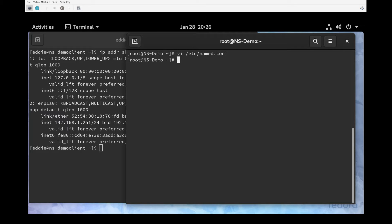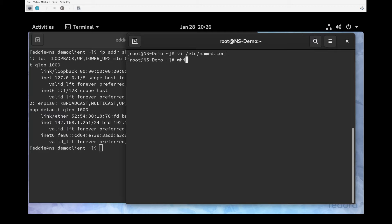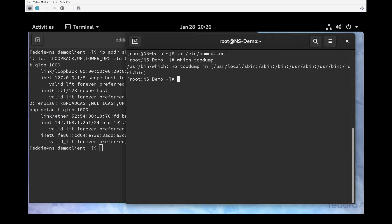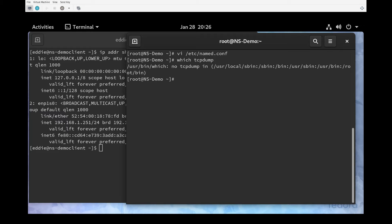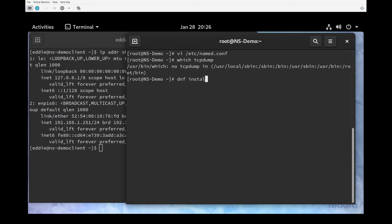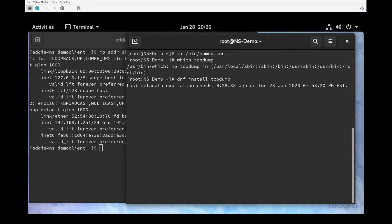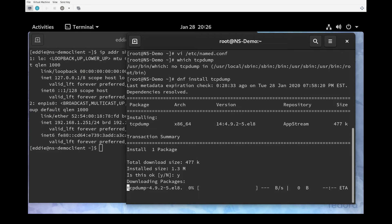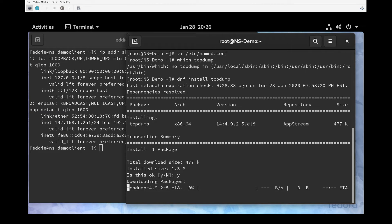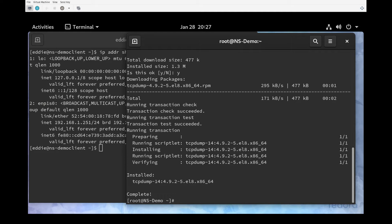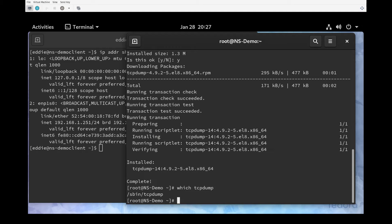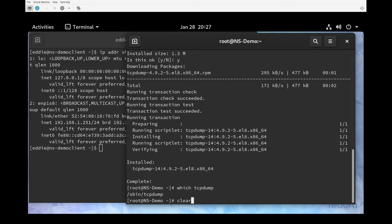What I'm going to do now is install tcpdump. If you're not sure if you have tcpdump installed, you can do which tcpdump and there is nothing. To install it is very easy, use your favorite package manager. In this case I'm going to use dnf install tcpdump. It takes just a moment, it's a pretty lightweight program. Now we have tcpdump.